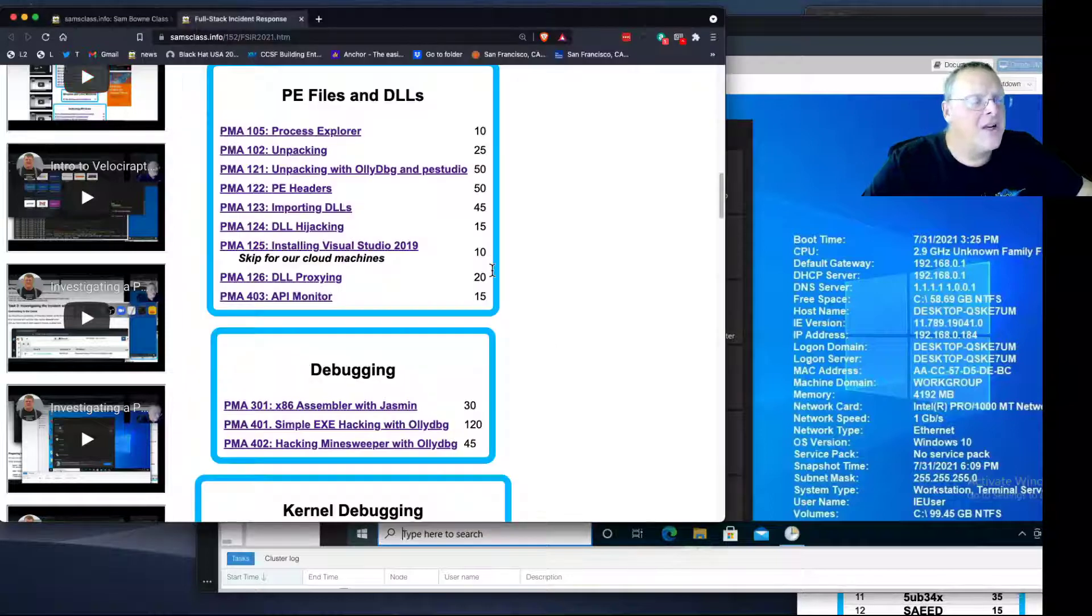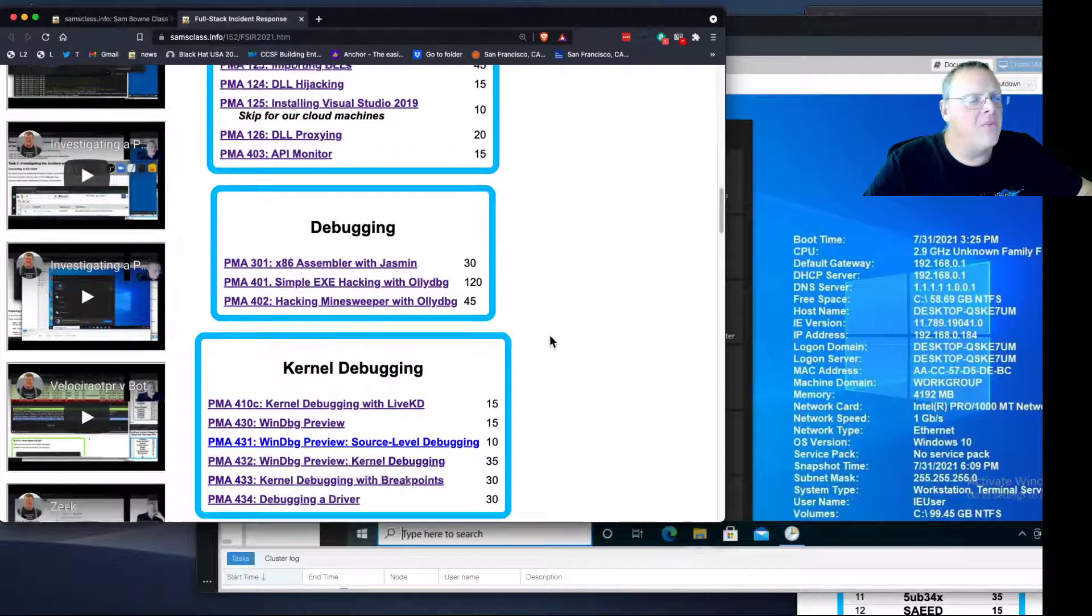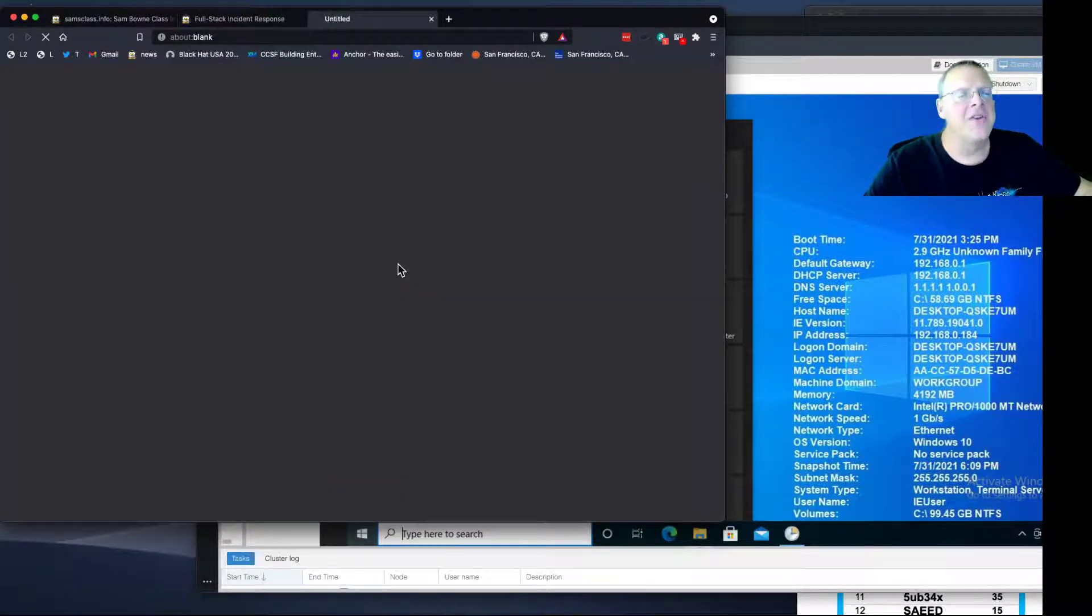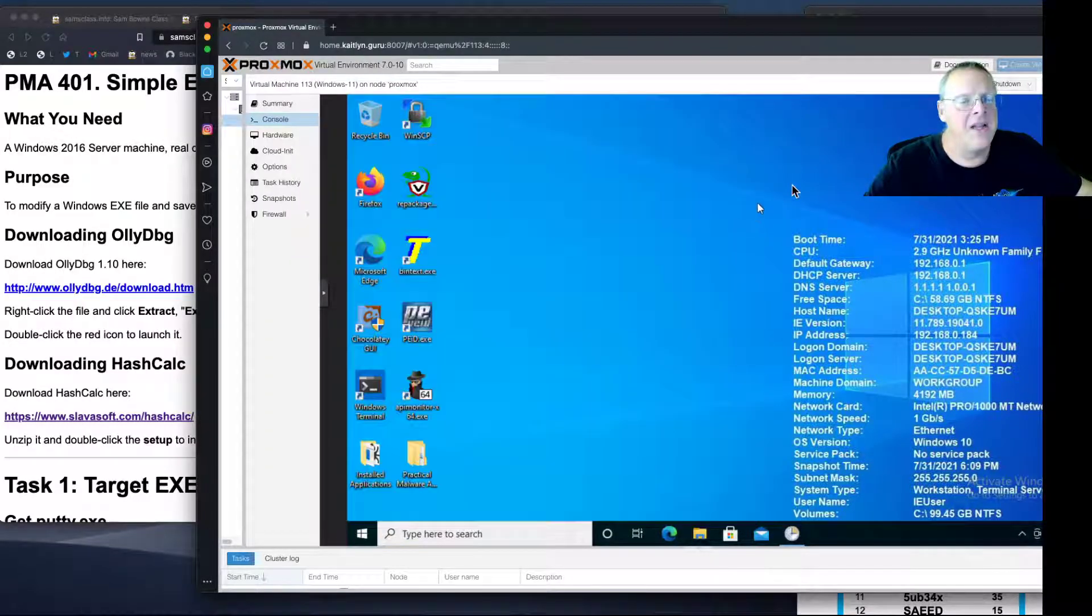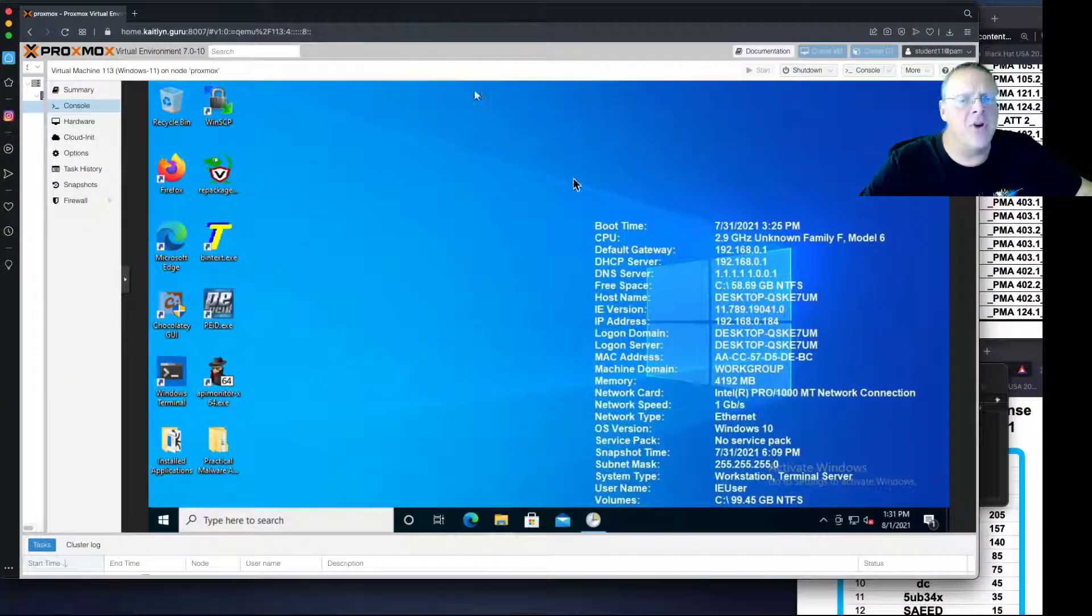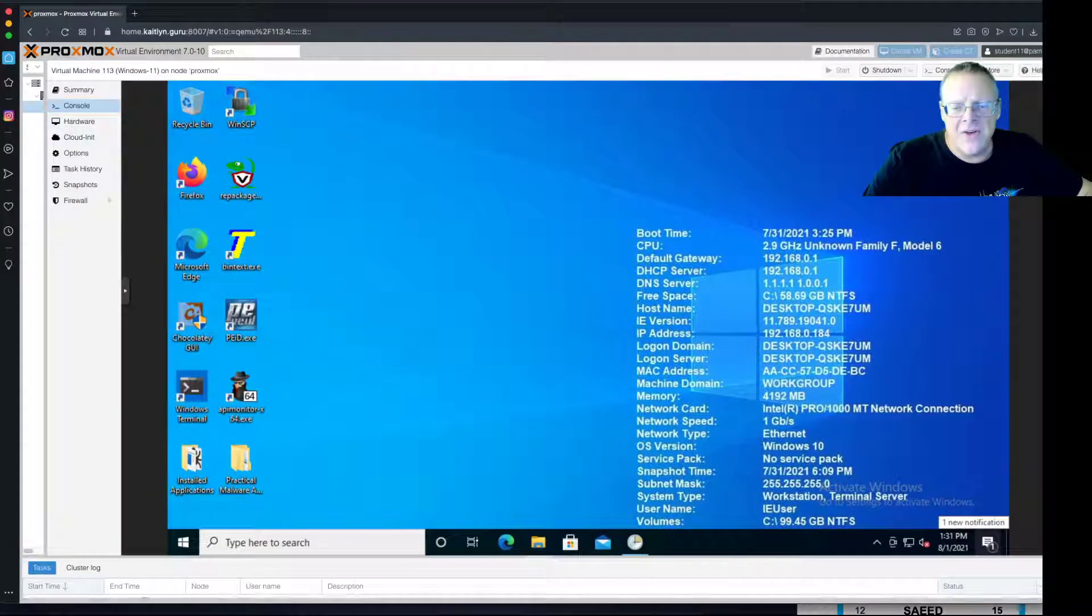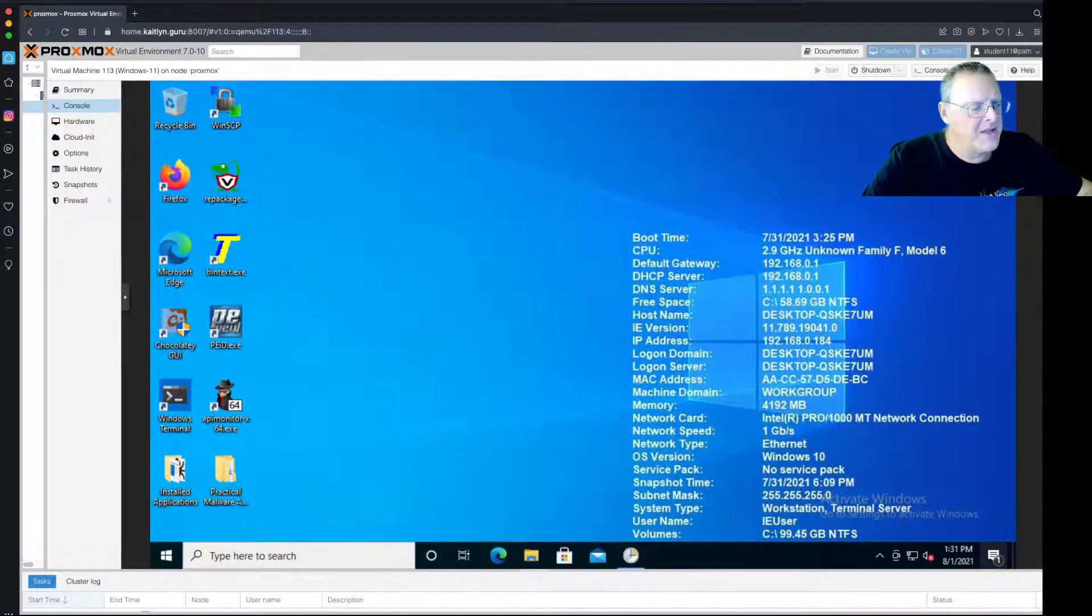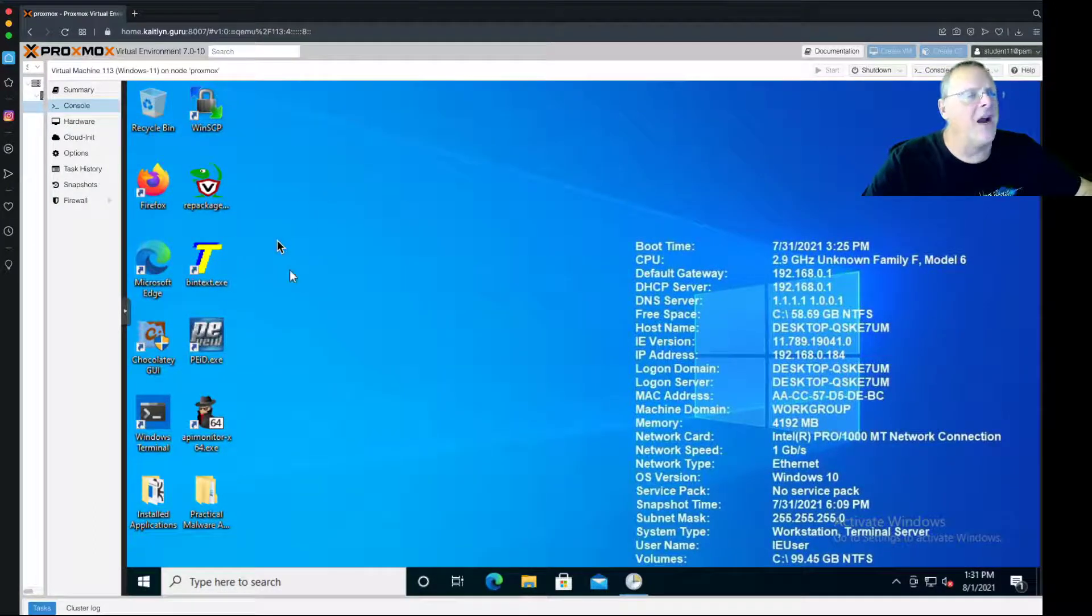I want to show you debugging with OllyDbg and EXE hacking. This is the fun stuff - everybody loves it because this is how you cheat at Windows games. To make sure everything stays on screen properly, I'm going to do everything in my cloud server here. Let me make this the right size and fill the screen as much as possible.